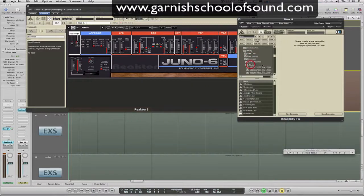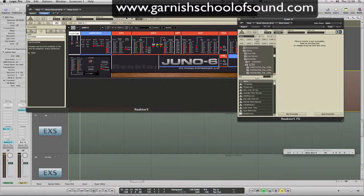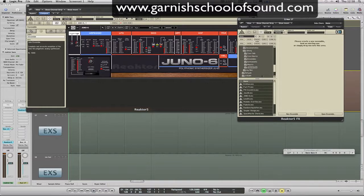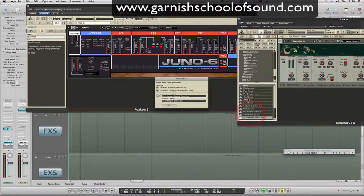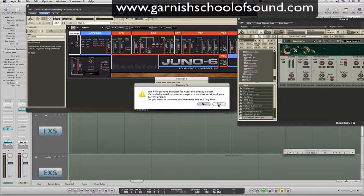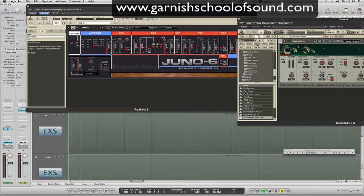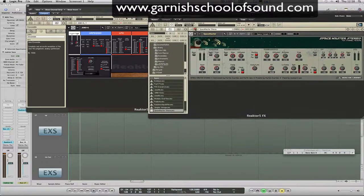In ensembles we have a choice of lots and lots of effects. Maybe I'll choose out of my tutorial folder something very simple — like this Space Master stereo reverb. Again it's going to say where do you want to store your auto saves, it's going to say I already have one in there — that's fine, you can just write over that.